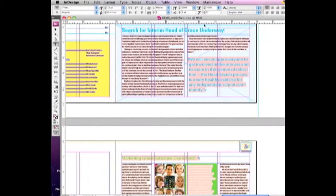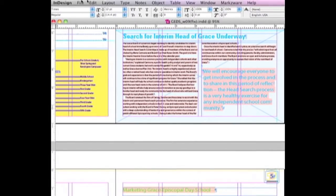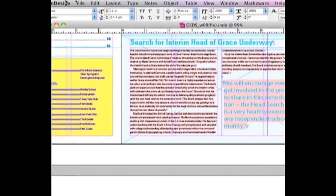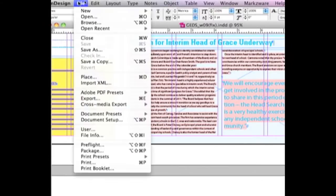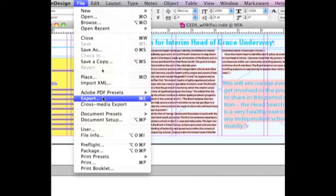So what you basically do is you take the file, let's zoom in a bit here, and you do a file export in InDesign.